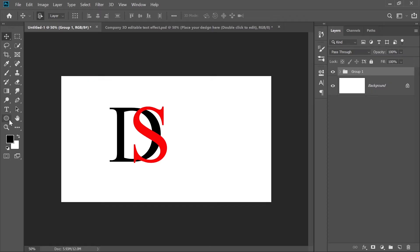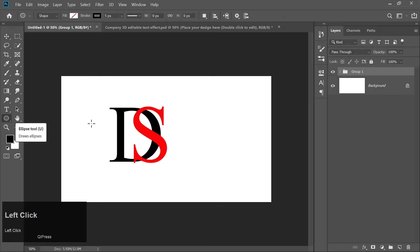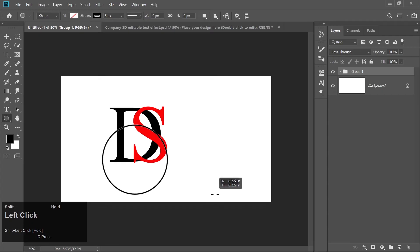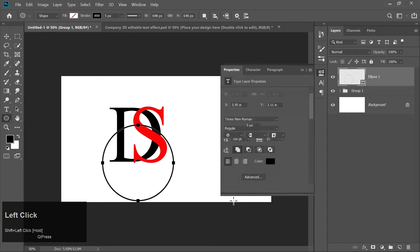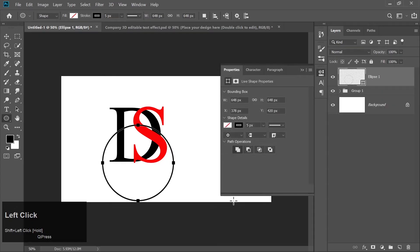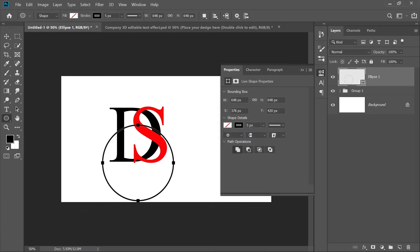Now select the Ellipse tool from the toolbar. Hold the Shift key and draw a perfect circle. You can adjust its thickness by increasing or decreasing the stroke size in the Properties panel.